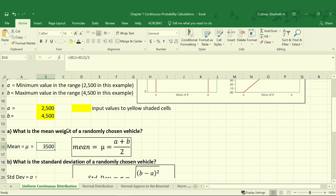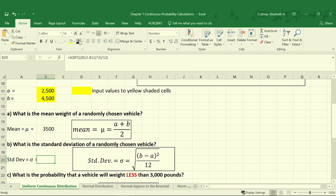Our standard deviation can be calculated as the square root of B, which is cell B12, minus A, which is cell B11, squared divided by 12, which is a constant — it will always be 12. Then we take the square root of that calculation. So our standard deviation is 577.35 pounds, which means we have quite a bit of variation within the weight for American passenger cars.